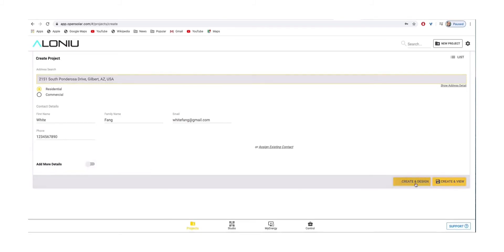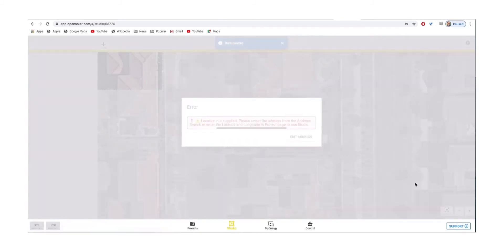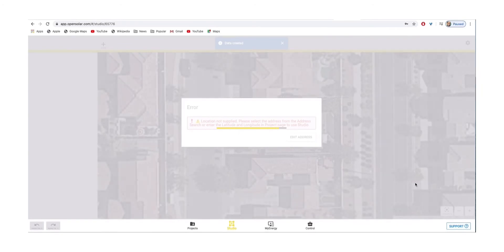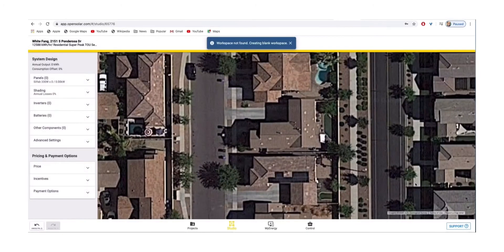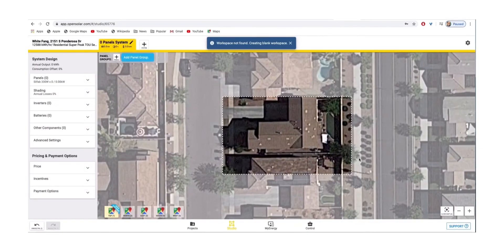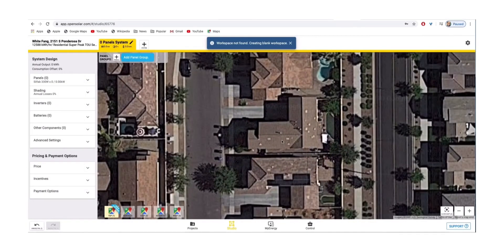To continue, head over to Create a Design and wait for it to populate the address. You'll then see an aerial view of the customer's house, showing their rooftop and their arrays.